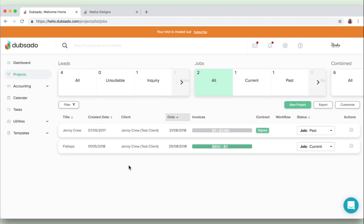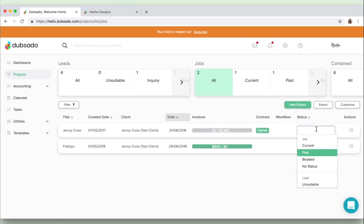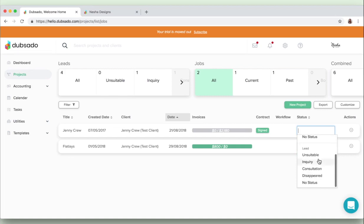You'll also be able to view whether the contract has been signed or not, whether there is a workflow added to the project, and also the status of the project as you can see right here. So a status basically tells you where the client is in your process. So are they a past client, a current client, a booked client, are they unsuitable, and so on.